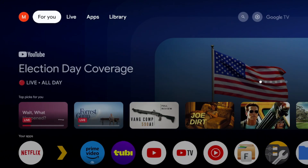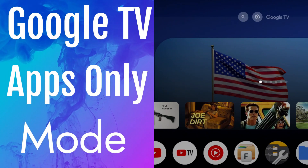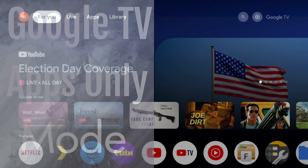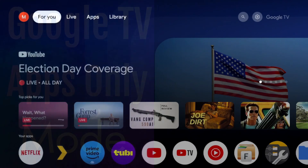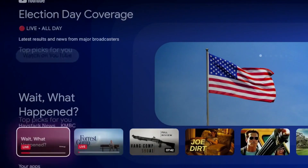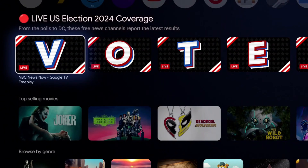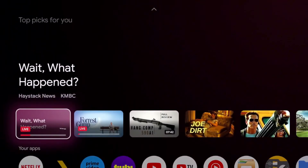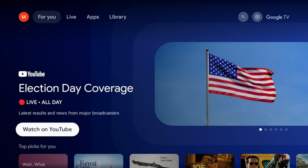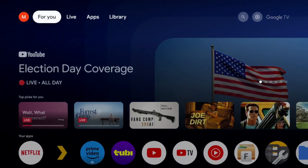That's a useful setting if you want to fine-tune your home screen. But this last setting completely changes the way your interface looks — it makes it minimal. A lot of people love it. It's called Apps Only Mode, and essentially it removes all the recommendations, removes all the fluff, and just gives you the favorite applications you want to interact with. It reminds me of Apple TV — just the apps you use.